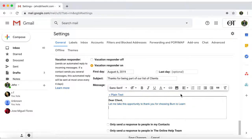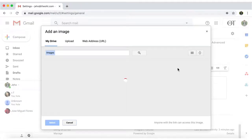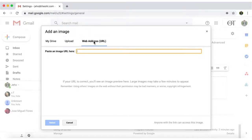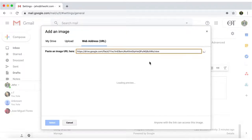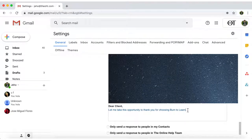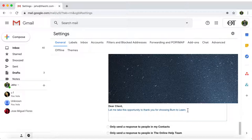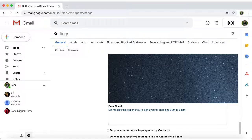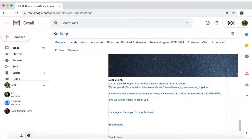You can also attach an image to make it look more attractive. Just make sure it's taken from a URL address. Great, now let's compose a brief message. I'll just paste what I have already written out and copied.